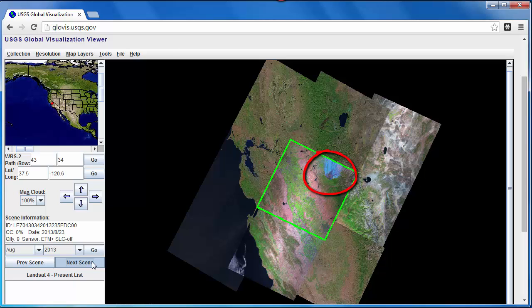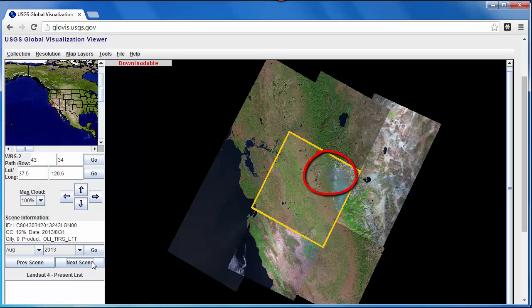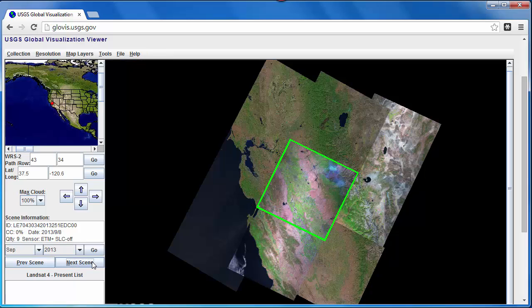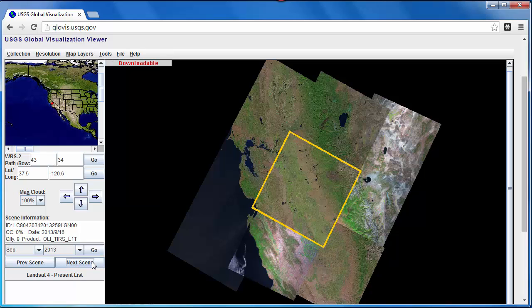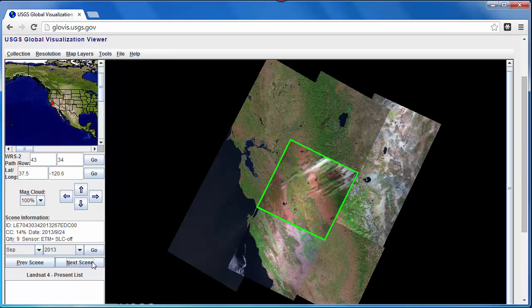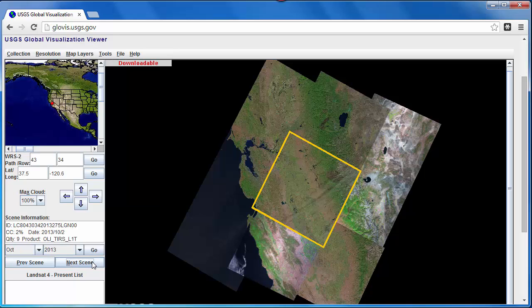We see the Landsat 8 image was acquired pre-fire on August 15, and that we have another image on September 16 that shows the majority of the burned area. We'll download both of these images and use them in our example.